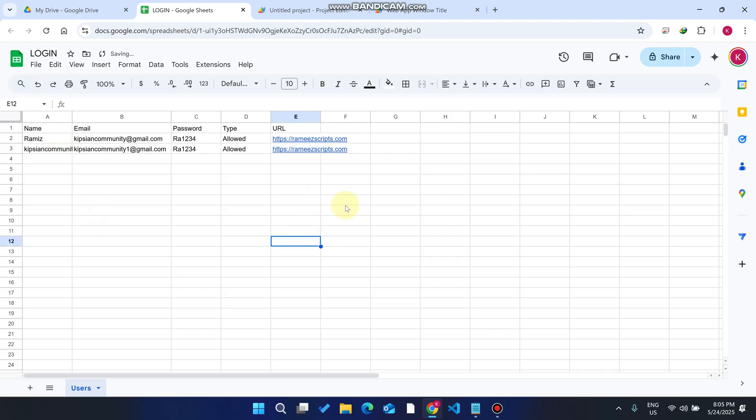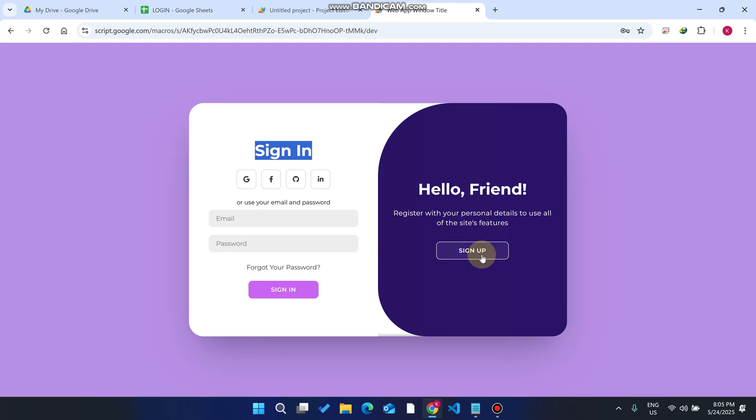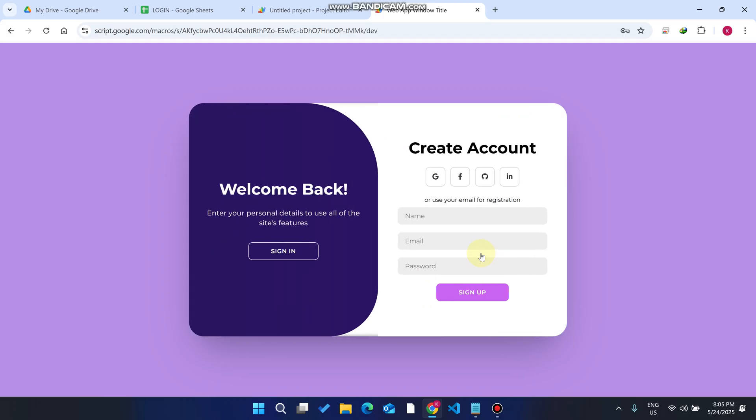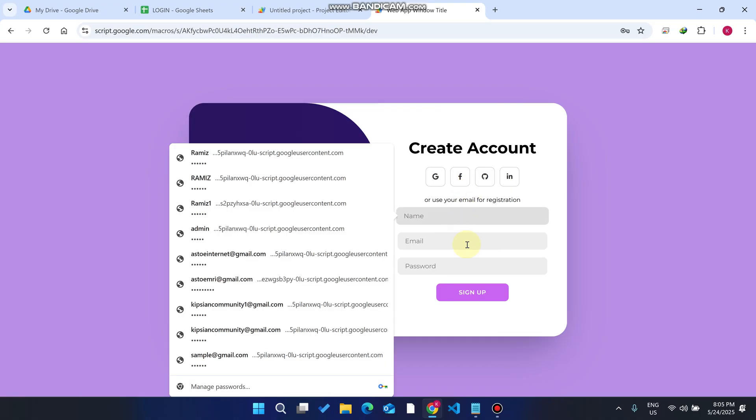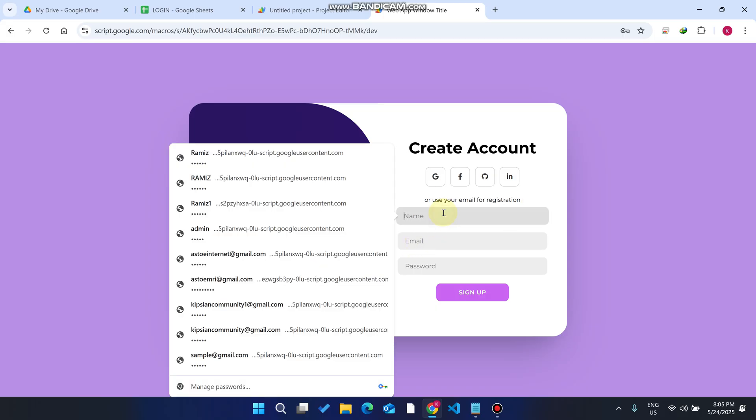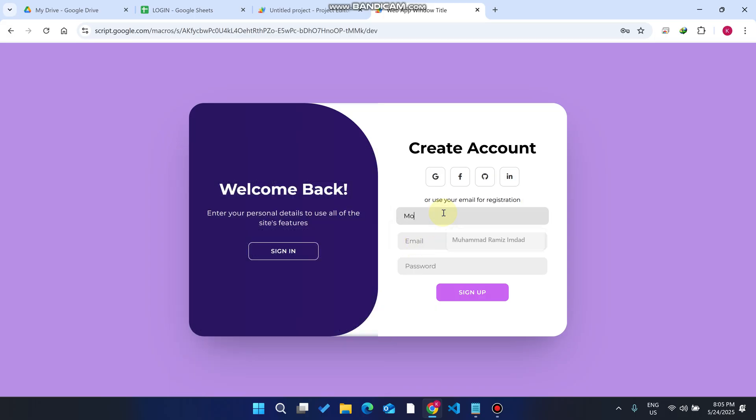As you can see, I just click on this sign up option and right now you can see I have three input boxes: the name, the email, and the password. So first of all I will need to enter my name and email ID.